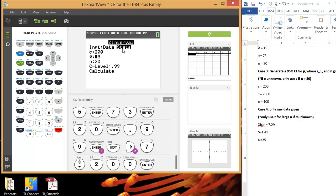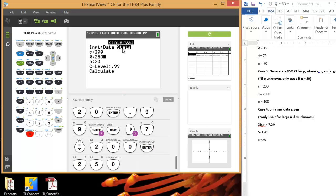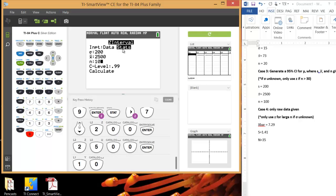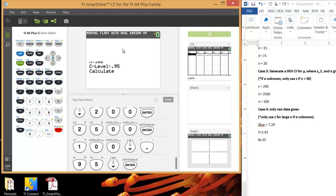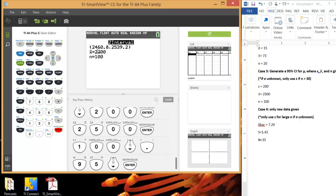Our sample average in this case was 2500, and our sample size is 100. And we want to do a 95% confidence interval, so type in 0.95. And then hit Calculate. And there you go. So our confidence interval is 2460.8 to 2539.2.